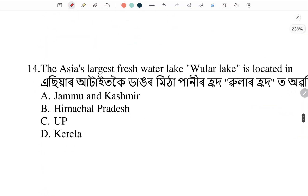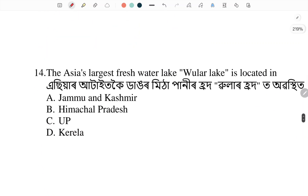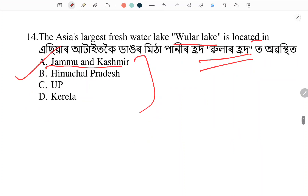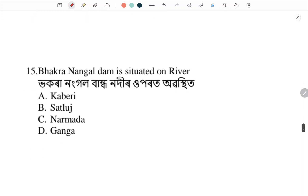Asia's largest freshwater lake — Wular Lake — where is it located? Wular Lake is located in — answer: number C — Jammu and Kashmir.